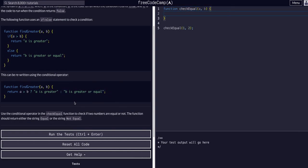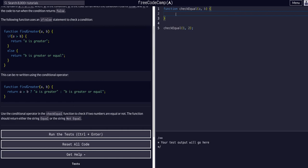We're going to use the conditional operator in check equal to check if two numbers are equal or not. The function should return the string equal if equal, and then not equal if they're not. So to kind of break this down,